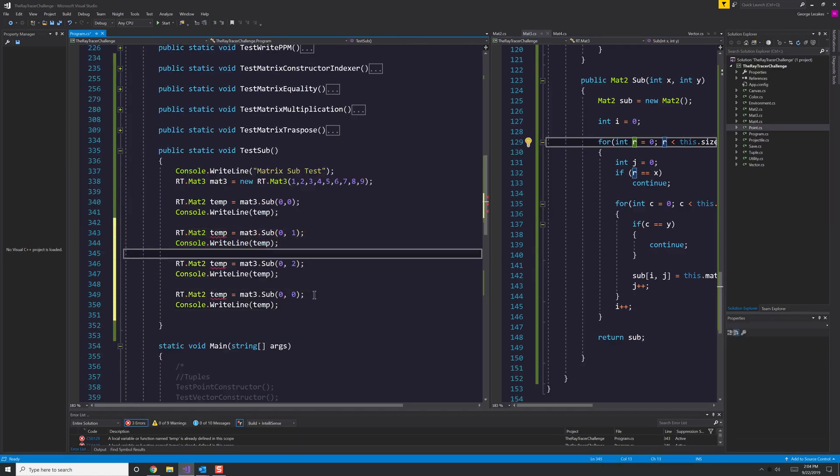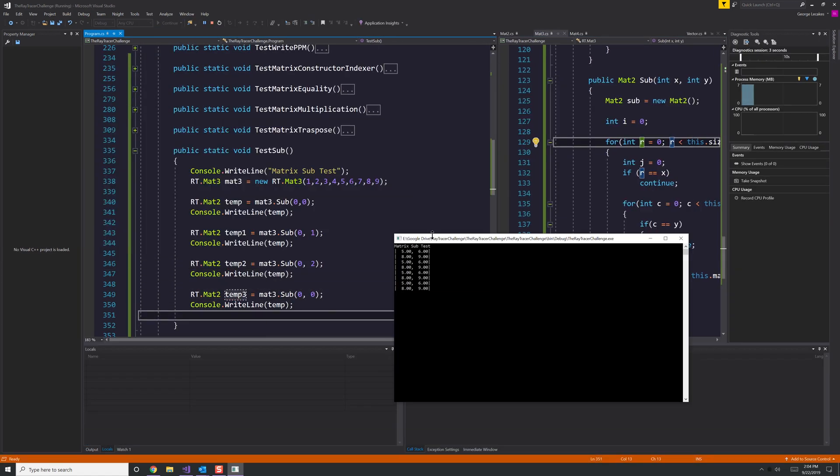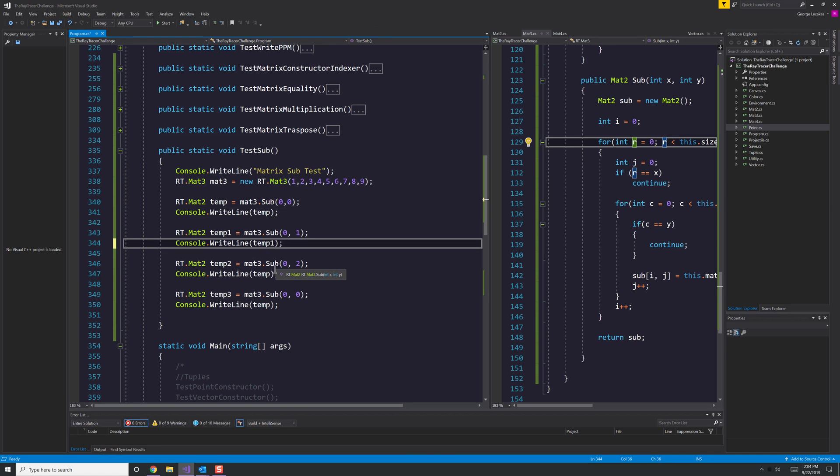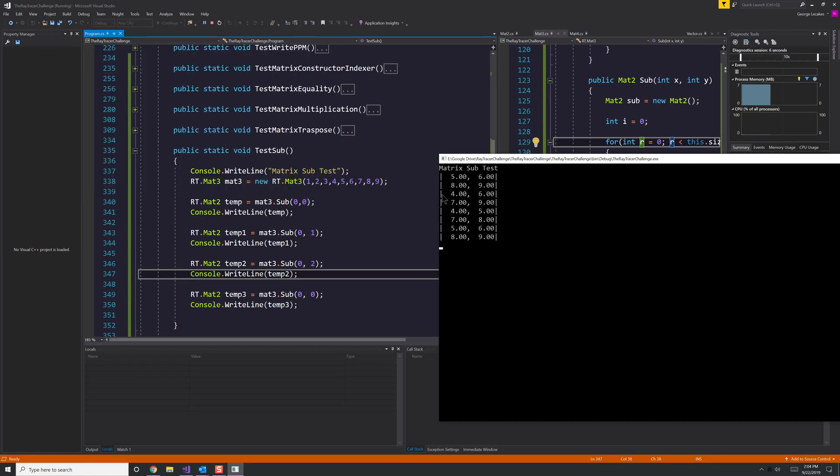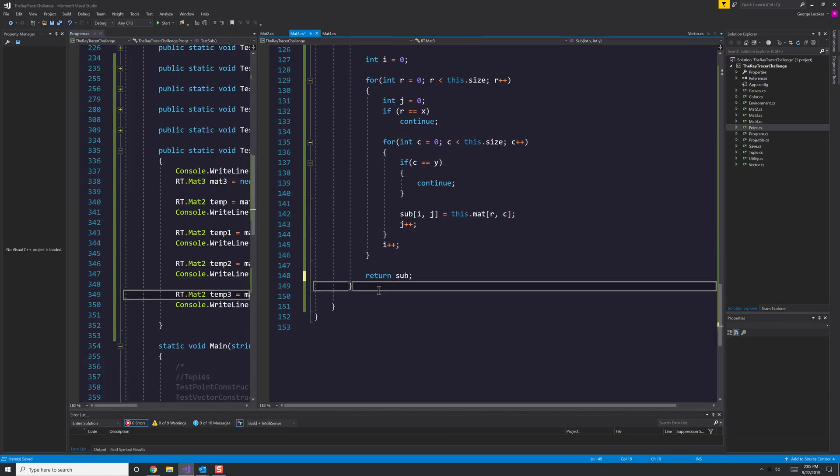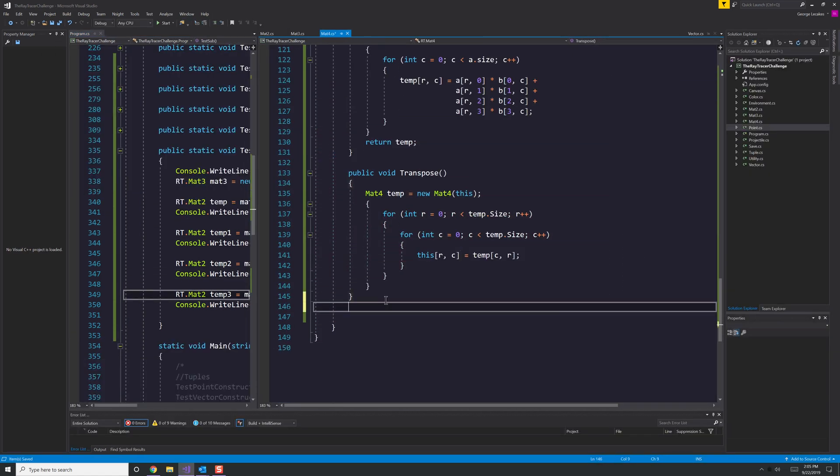Once again, just testing it out, making sure things make sense and that they align with what the book actually says I should be getting for each of these examples.